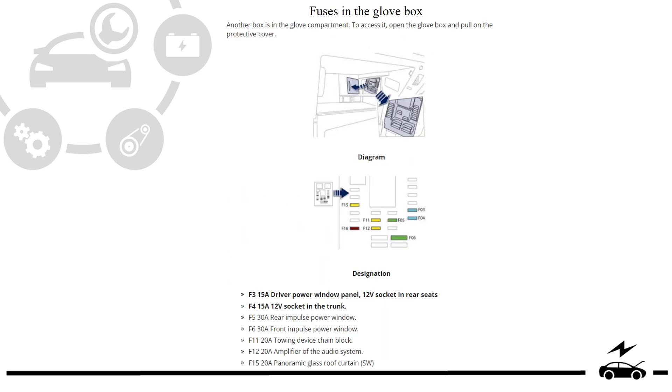Fuse box location, diagram, designation.